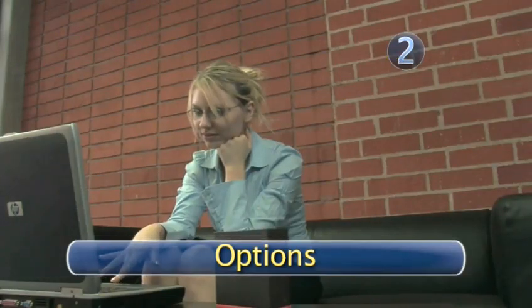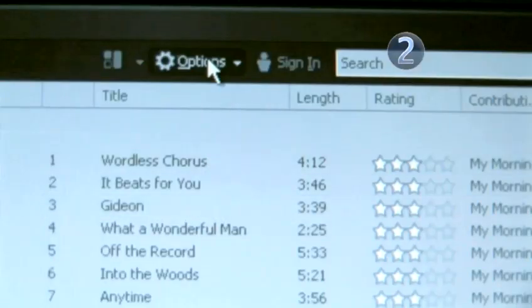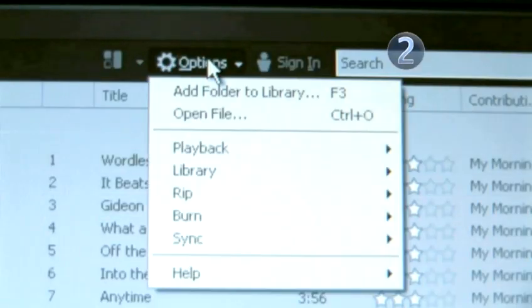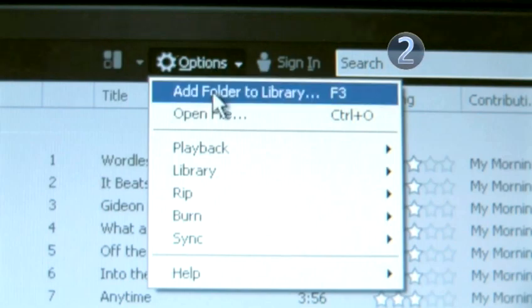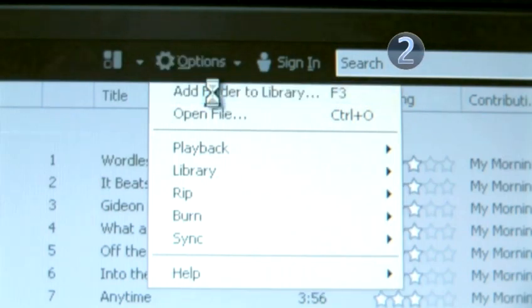Step 2: Options. Click on the Options tab on the top of the Zune interface and choose the Add Folder to Library option.